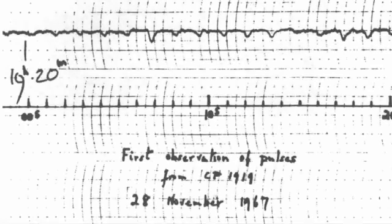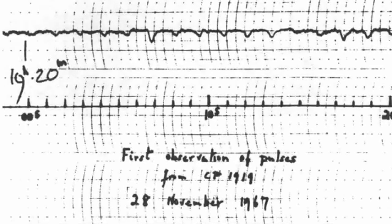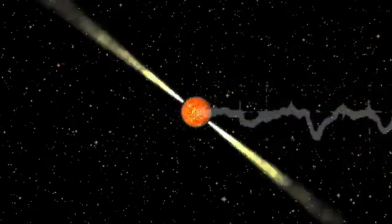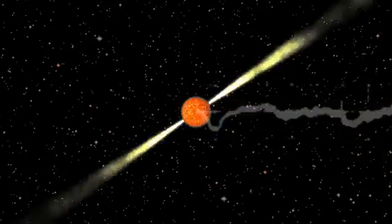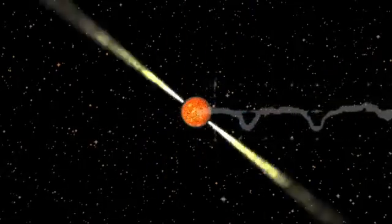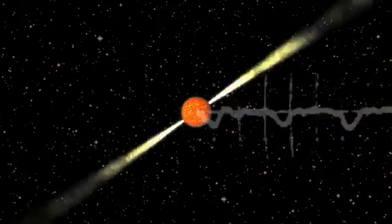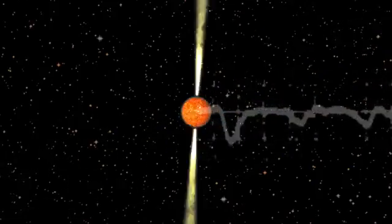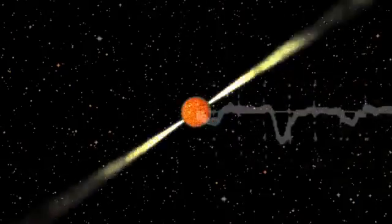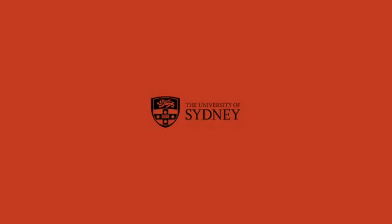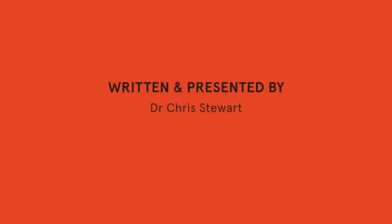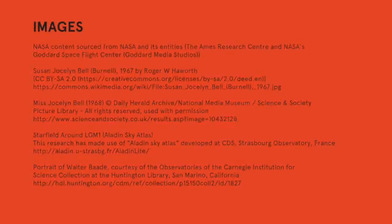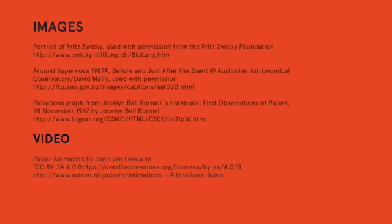And suddenly the signal made sense. Bell and other astronomers looked around the sky and found more spinning neutron stars, some a bit slower, some much faster. They called them pulsars.